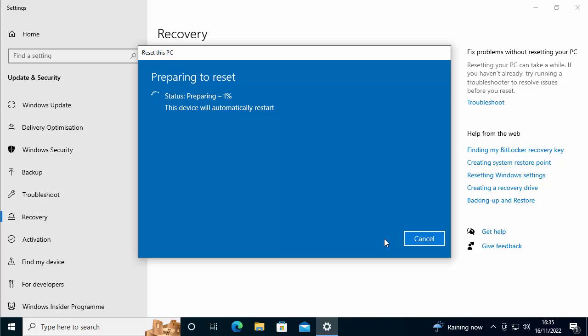So I'm going to click reset and there you go. So it's now preparing. So this bit's going to take a while. What I'm going to do is I'm going to pause this video and we'll come back to it in a little while. But don't forget, don't try and cancel it from now on because you could cause more problems by cancelling. So I'll pause this. We're going to come back to it a little later.